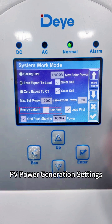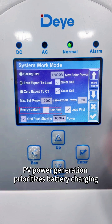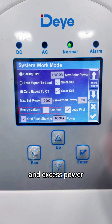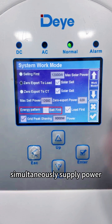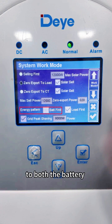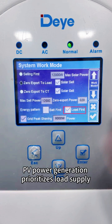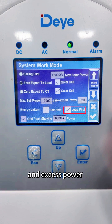PV power generation settings: PV power generation prioritizes battery charging, and excess power is supplied to loads. If PV power is insufficient, the grid will simultaneously supply power to both the battery and the loads. PV power generation can also prioritize load supply, with excess power charging the battery.